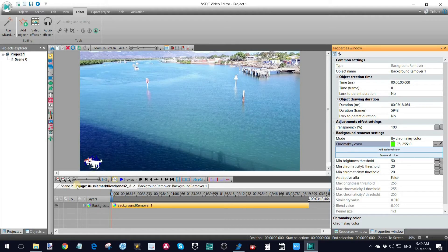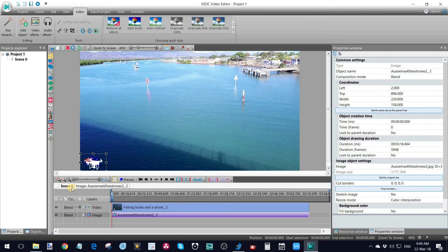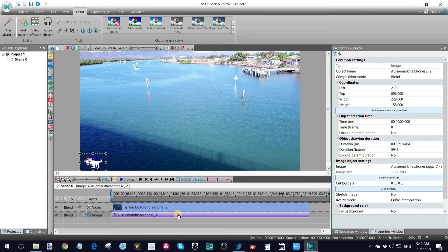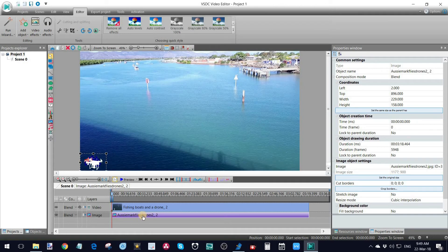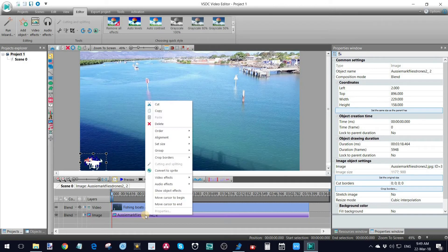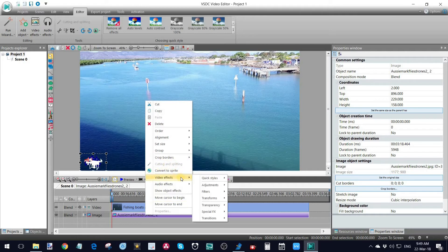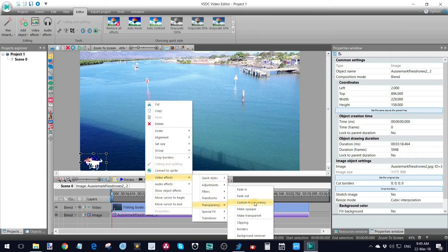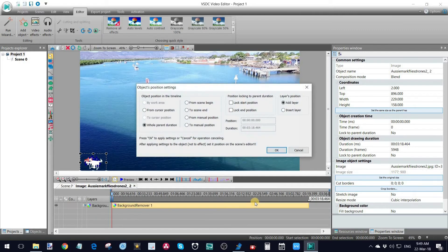How do I add a transparency? I'm going to go back to the original scene. Make sure I'm still with selected on the actual logo. And this time I'm going to go up to right click on the actual file. Go up to video effects and down to transparency again. This time to custom transparency.